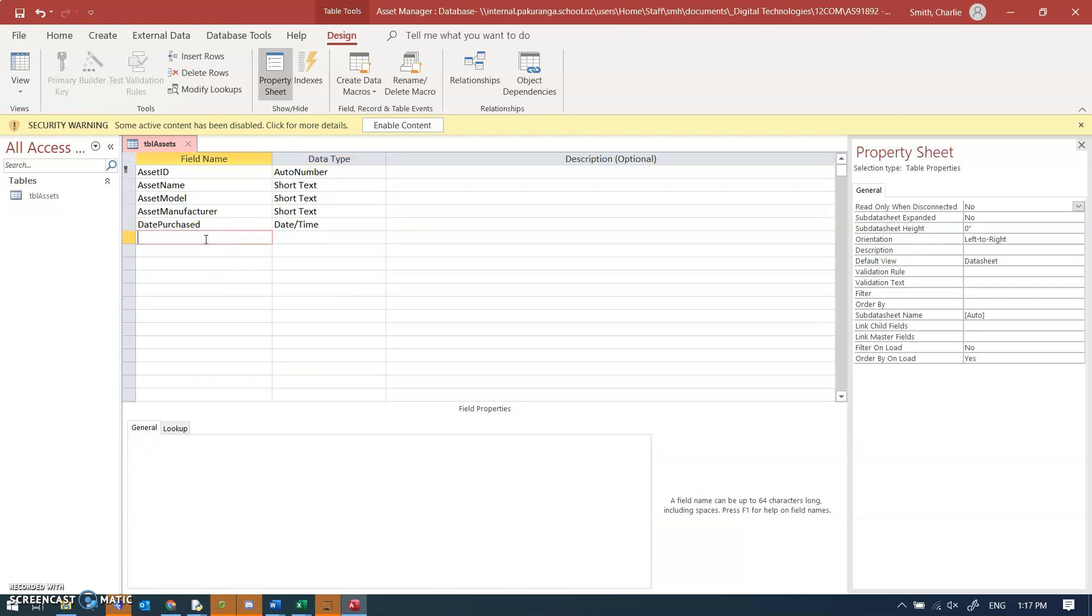This is not supposed to be an exhaustive list of all the correct fields that would use. What you're expected to do is to think about what would a user of your database want to store in the database. What's the best set of fields for them, and then you're designing the actual table, you're designing the set of fields to suit the needs of the user. So I'm just putting a few in just to get this going.